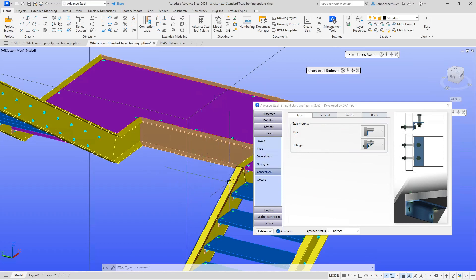Under the Connections tab, which you find under Tread Connections, we've set the type for this example, which is an angle tread. We've got a bolt in both faces in the stringer, connecting to the stringer and connecting to the tread itself.